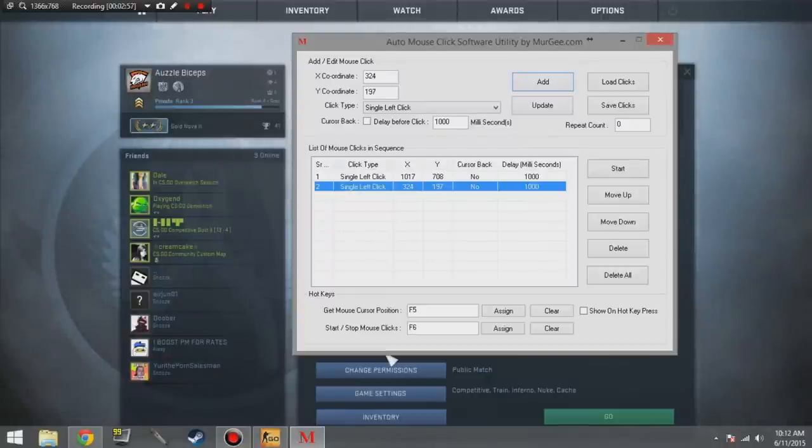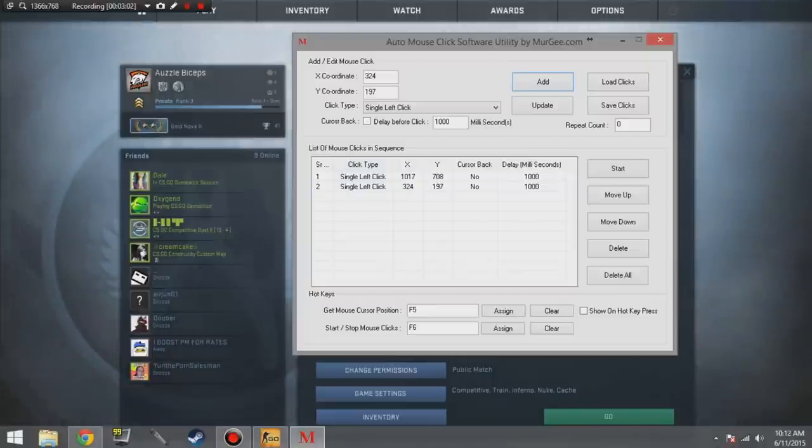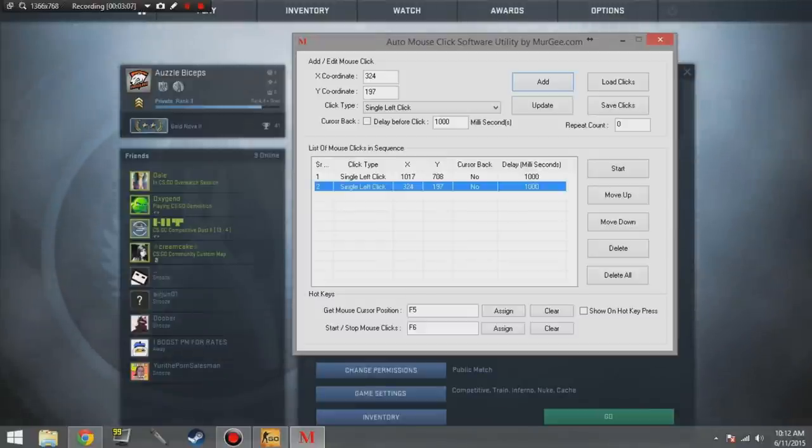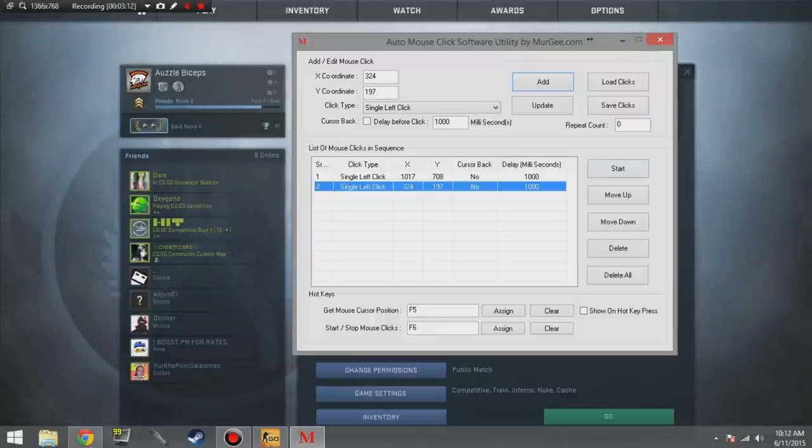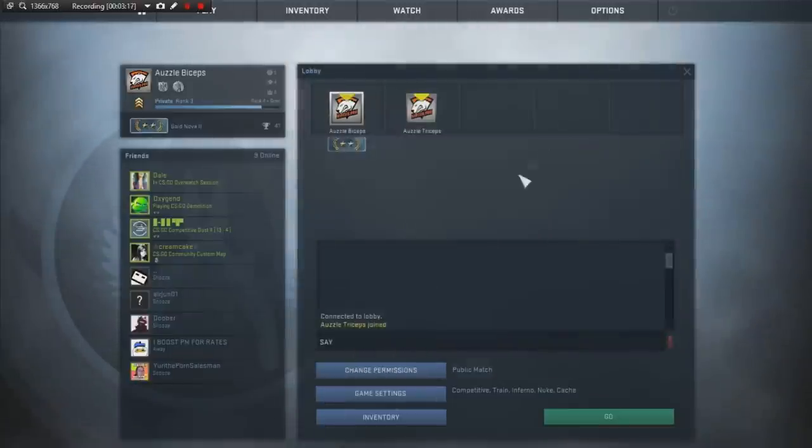Okay, so after you did that, once you get a full party or however many you're going to do it with, then the party host and everybody in the lobby must press whatever button they have to start/stop mouse click. That means you guys should be good to go, but we're not done here.